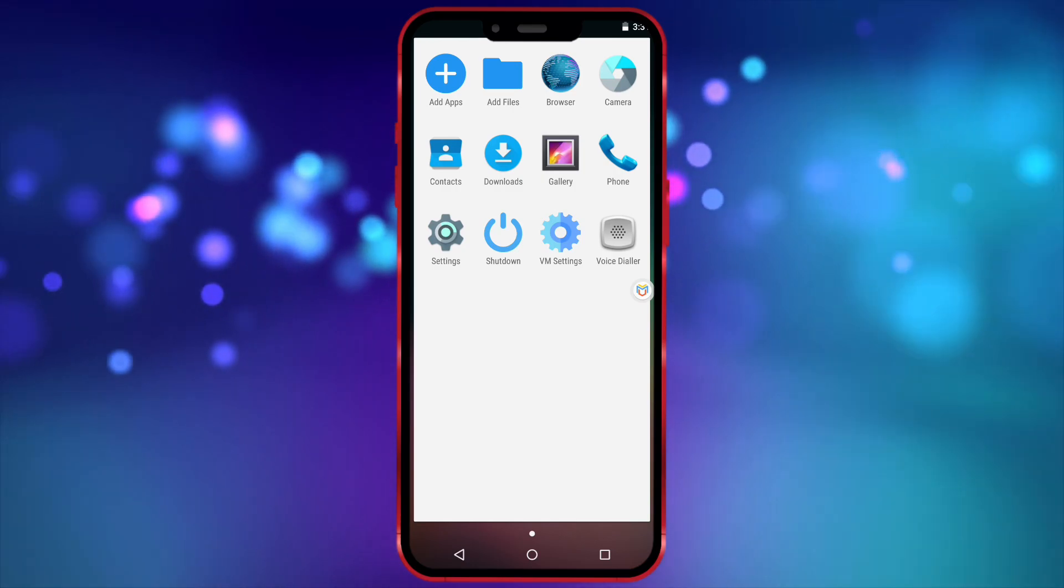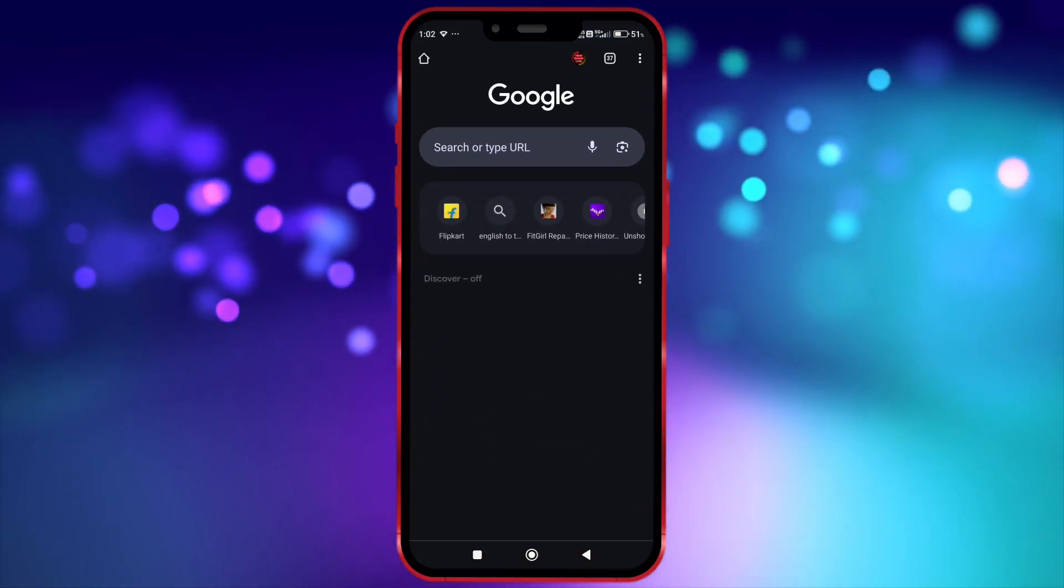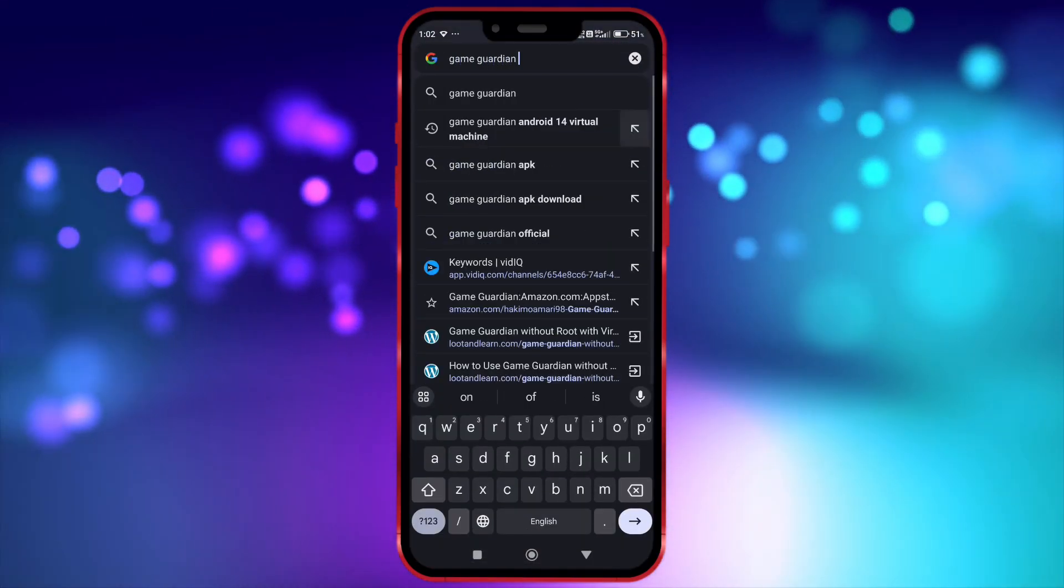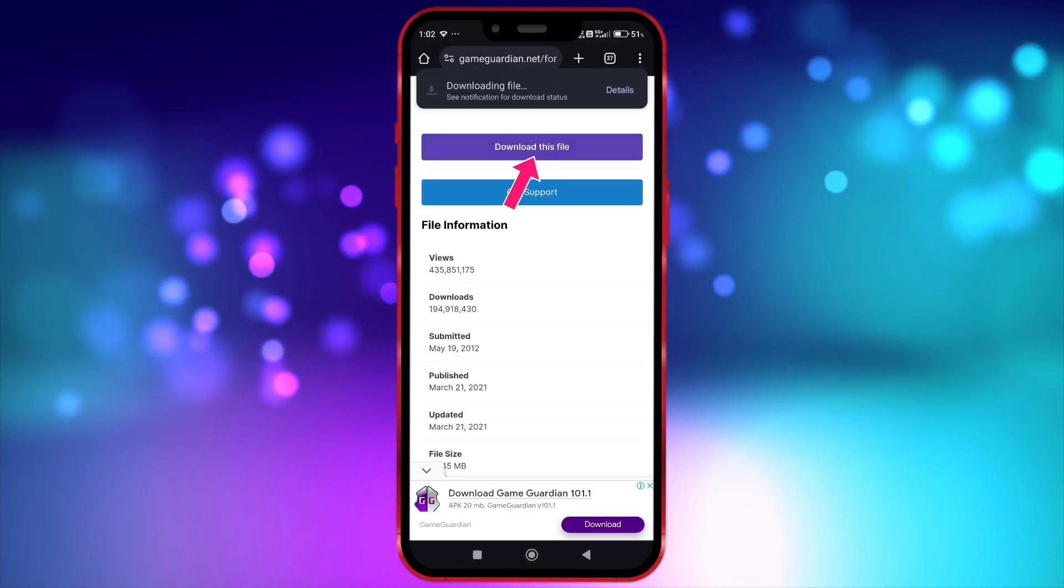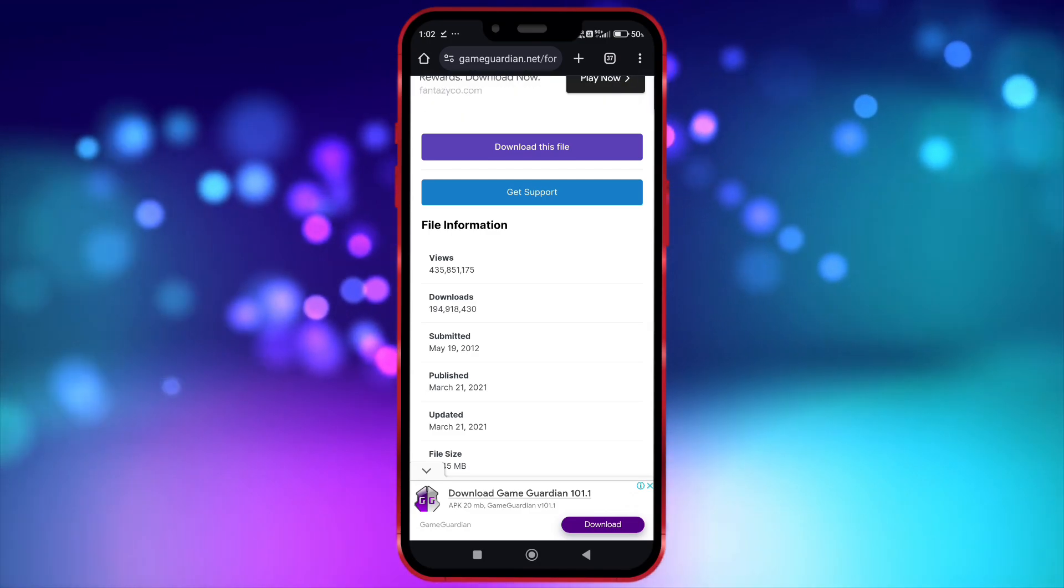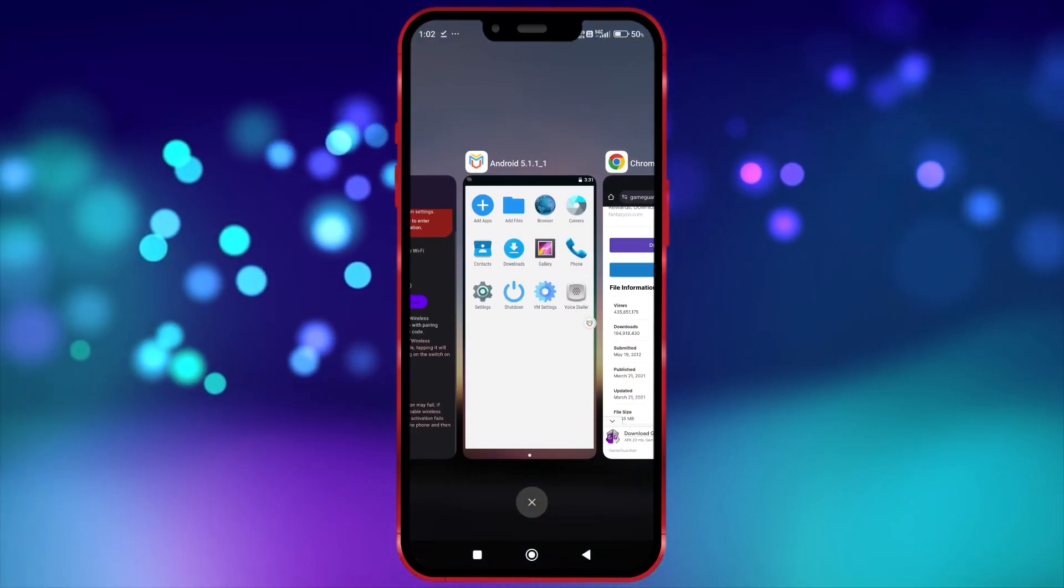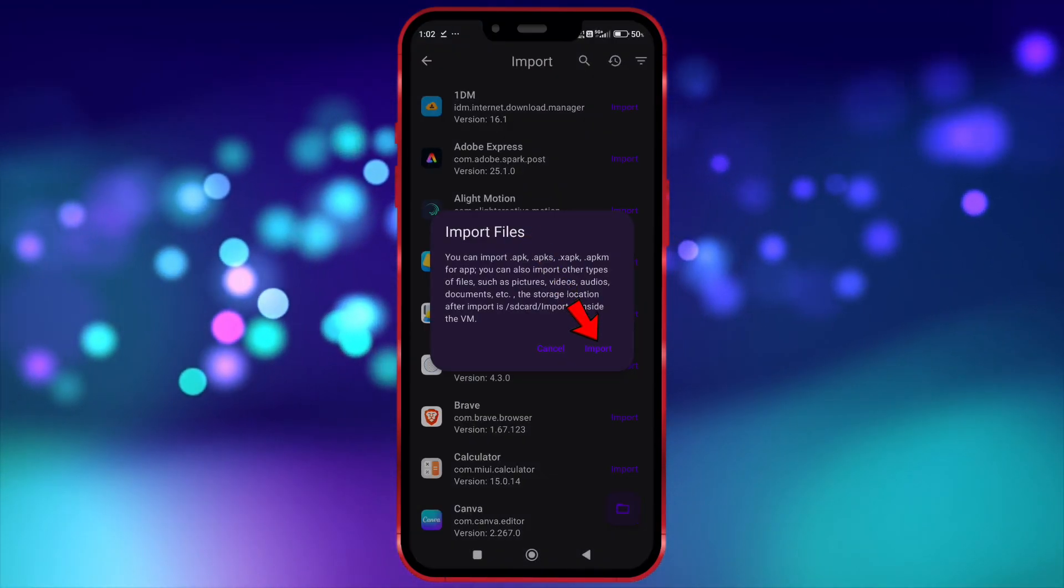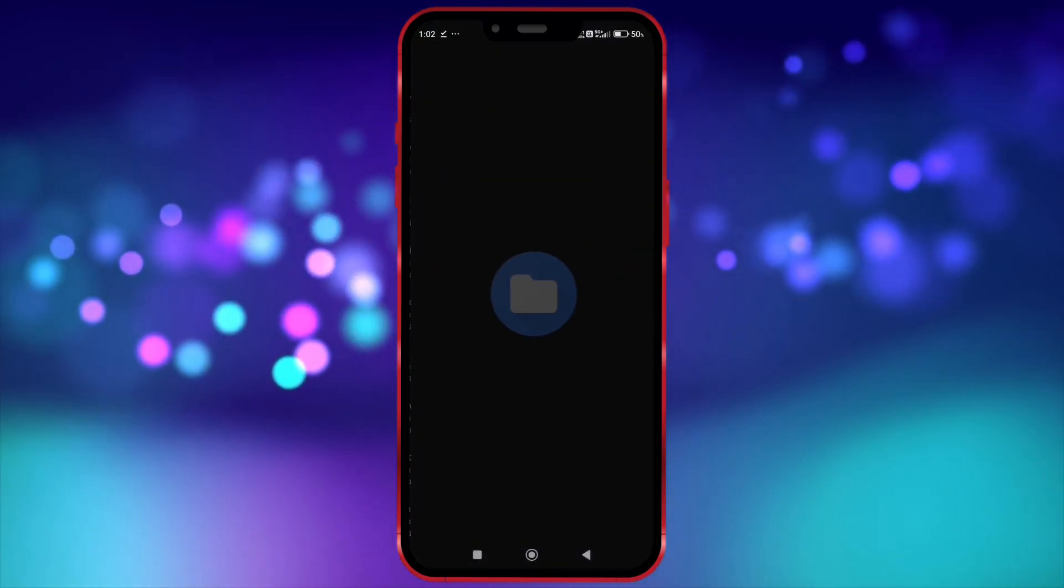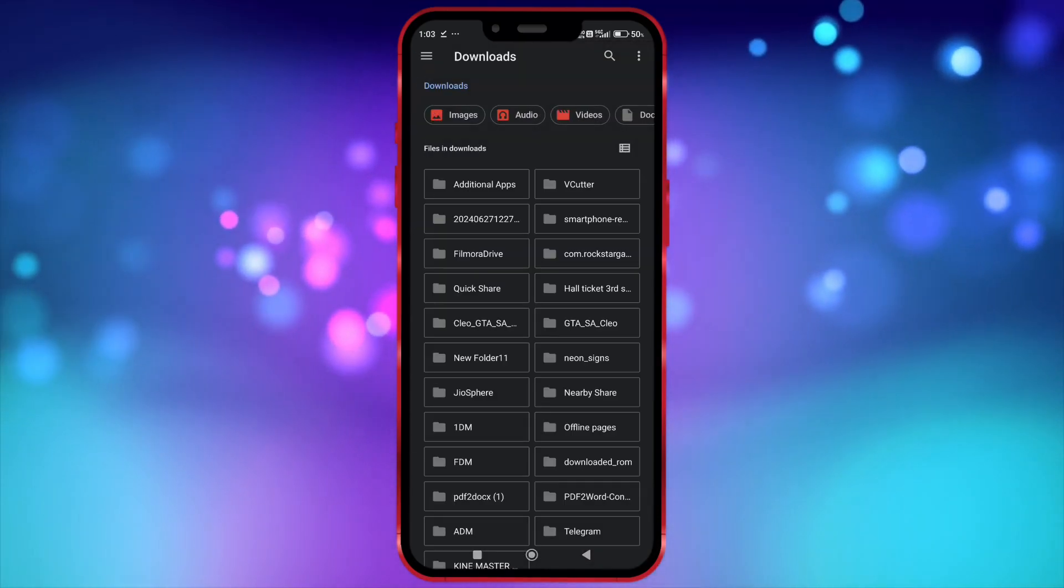Now we need GameGuardian. Just open your Chrome and download GameGuardian from the official website. Now open Virtual Master. Click here. Click on Import and locate the downloaded GameGuardian.